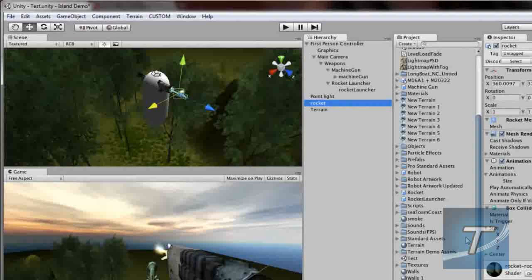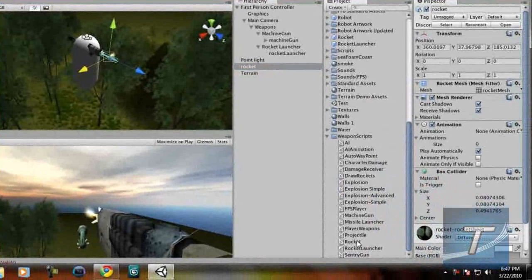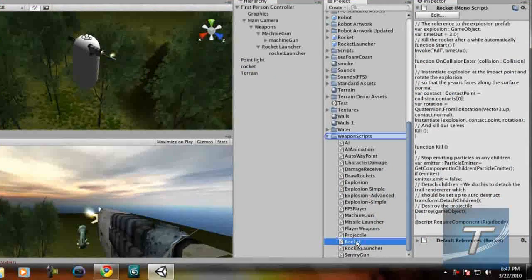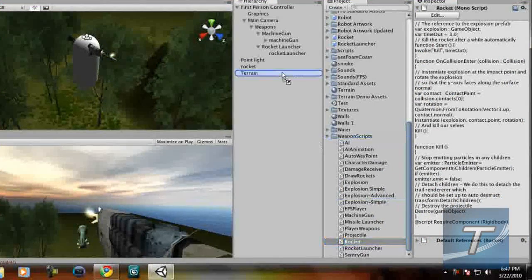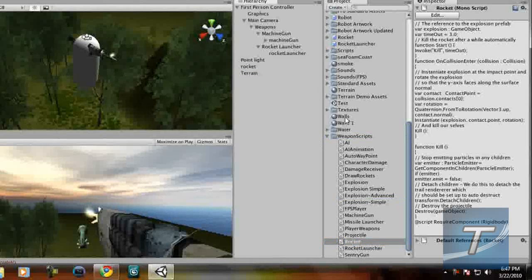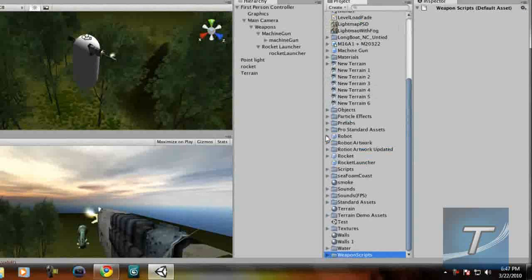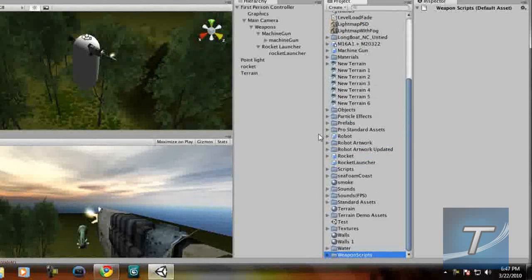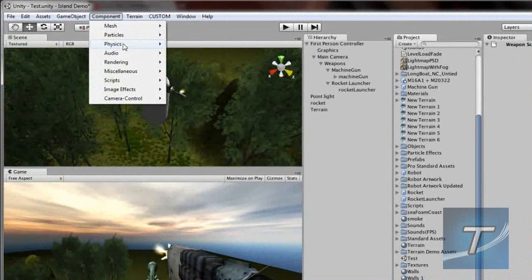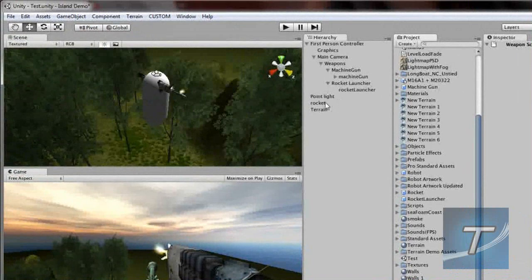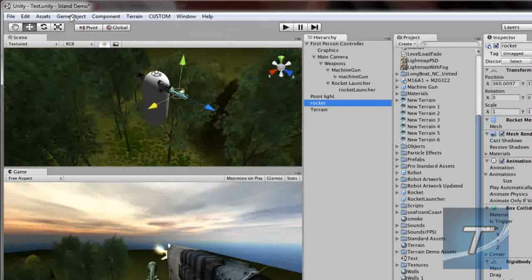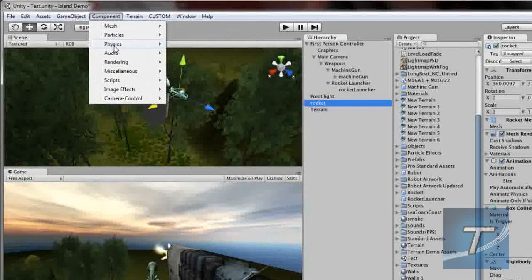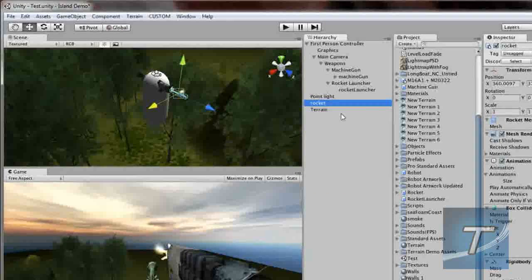Let's add the script for the rocket. Here's the rocket script. We're just going to drag it into the rocket object. It's in the weapon script folder by the way. And one important step: component, physics, rigidbody. Rigidbody is like effects. Oh, it's already added.